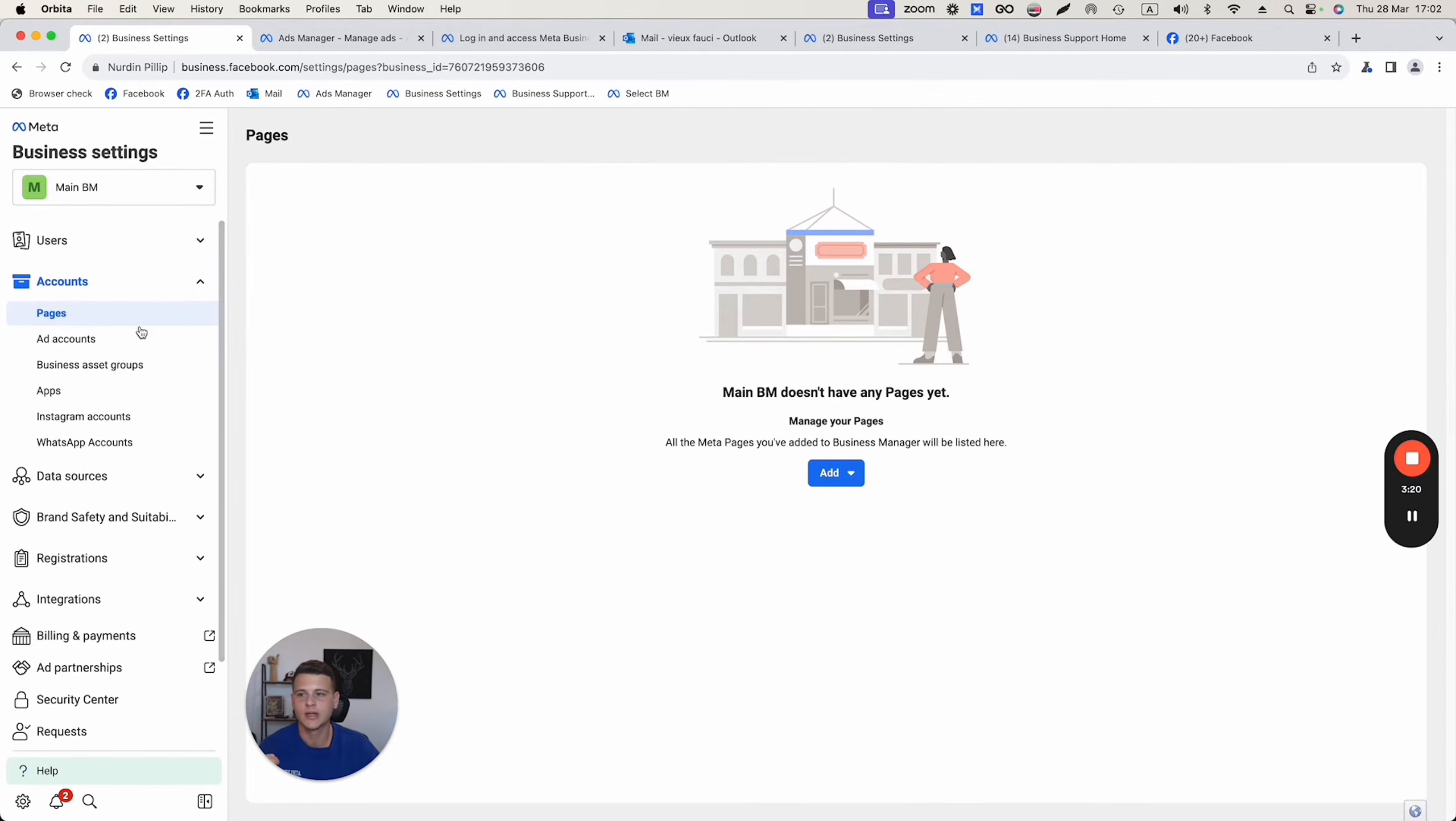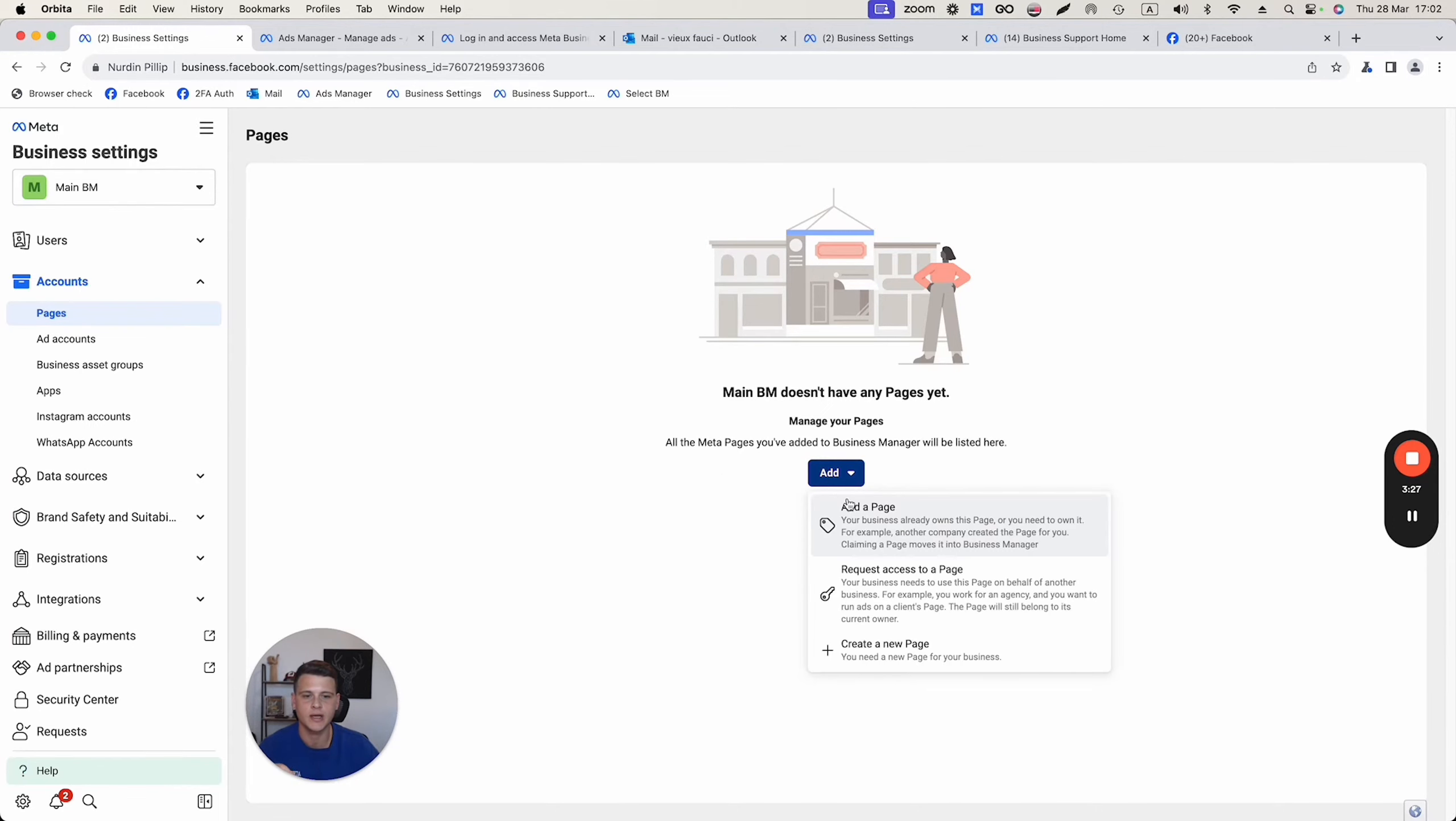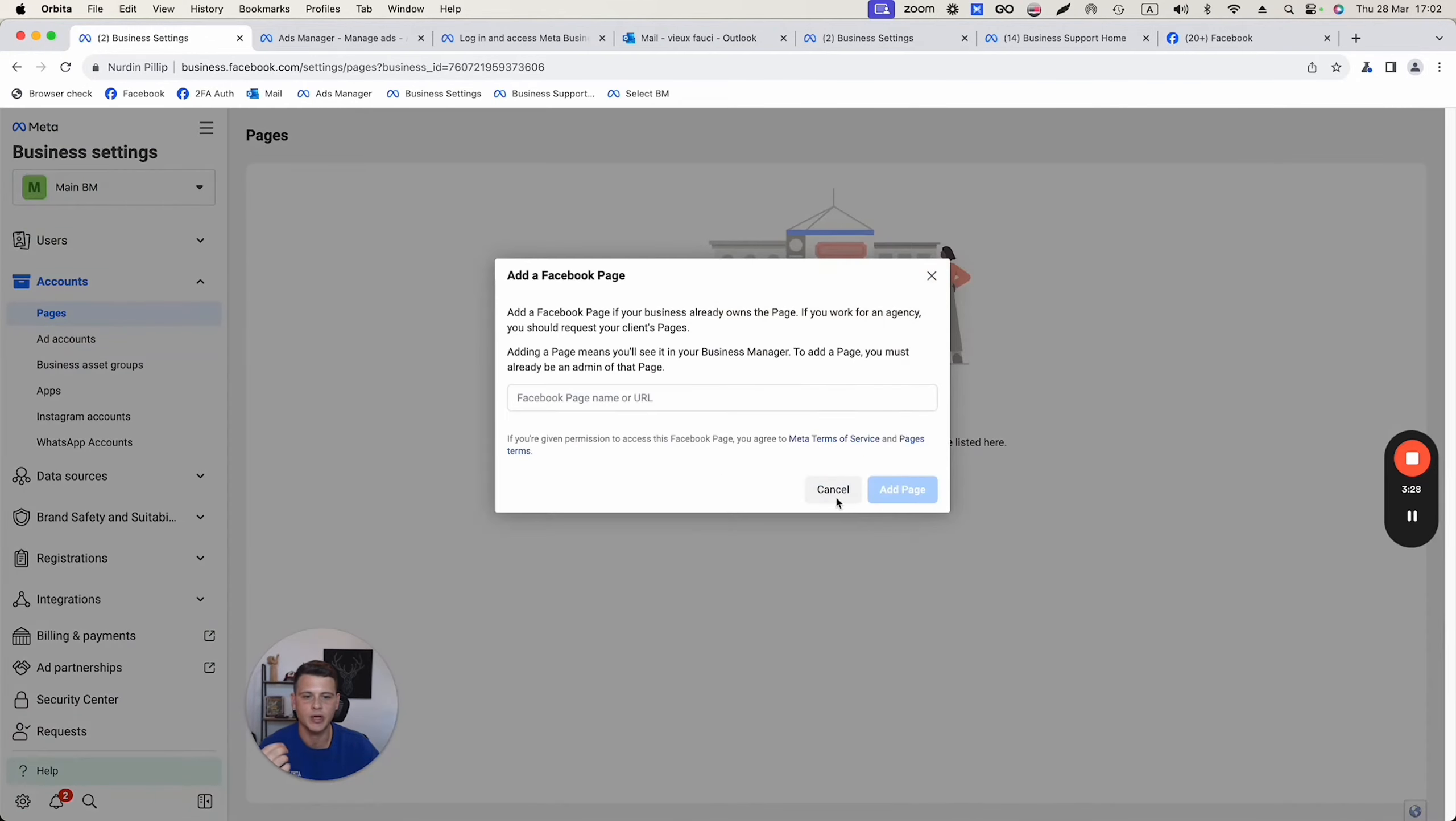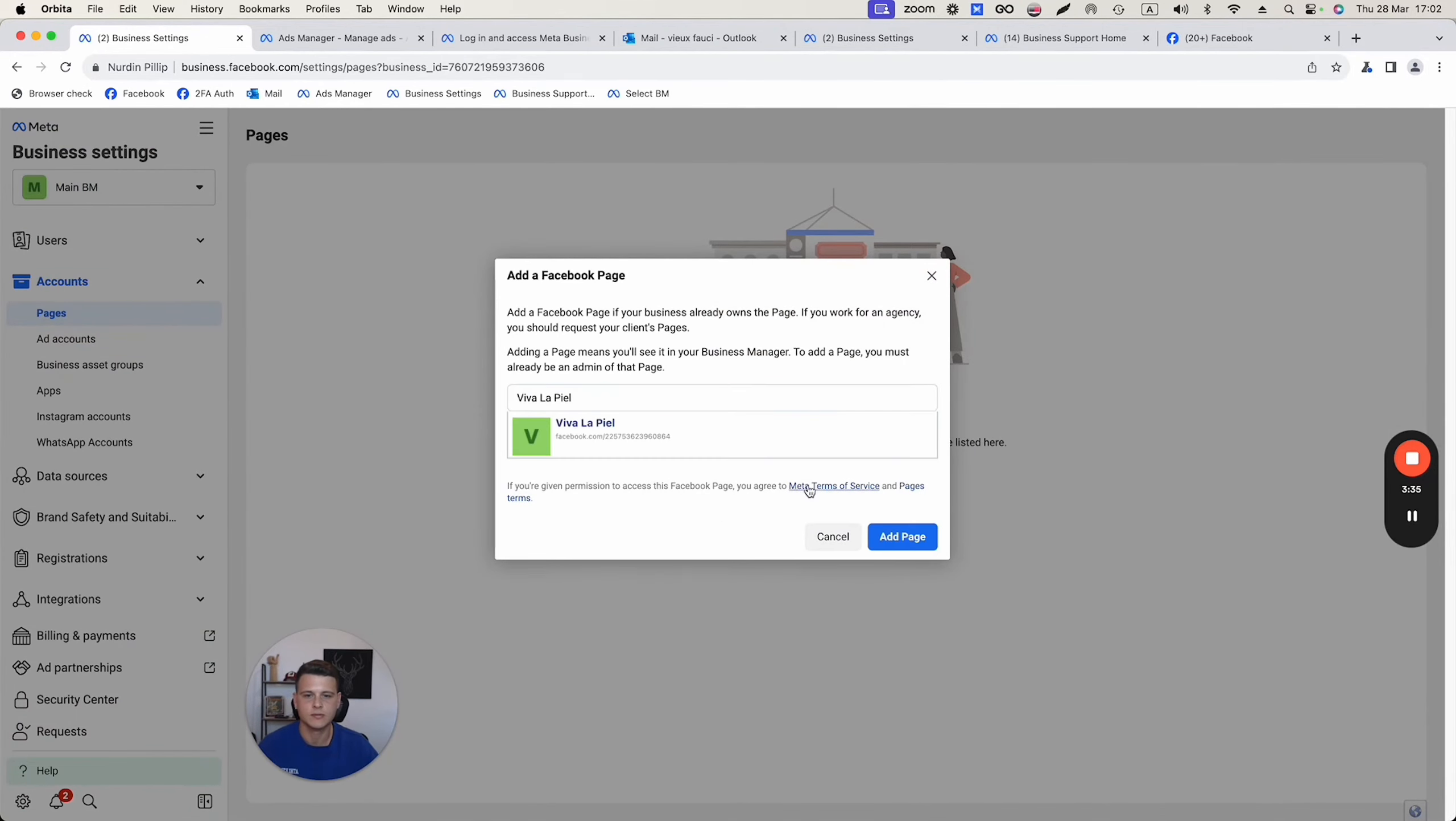All you have to do is go to business.facebook.com/settings. On the left side, you will be able to see pages. If you don't see your page over here, simply go ahead and click add a page and enter the name of your page. Let's take this page as an example. I'll go ahead and add the page.